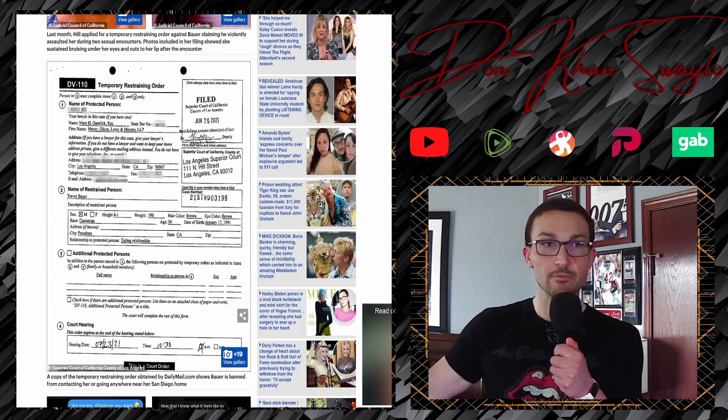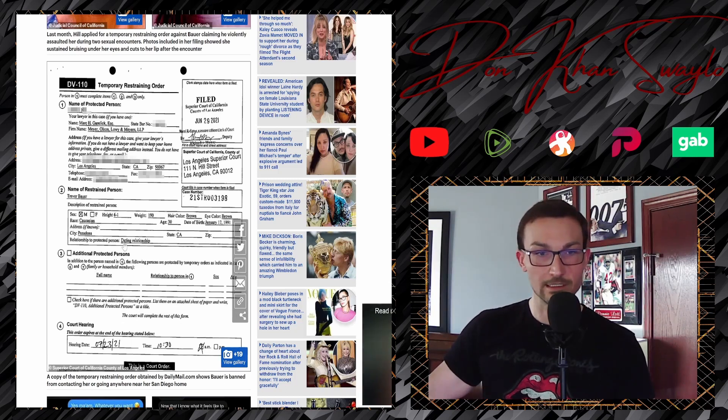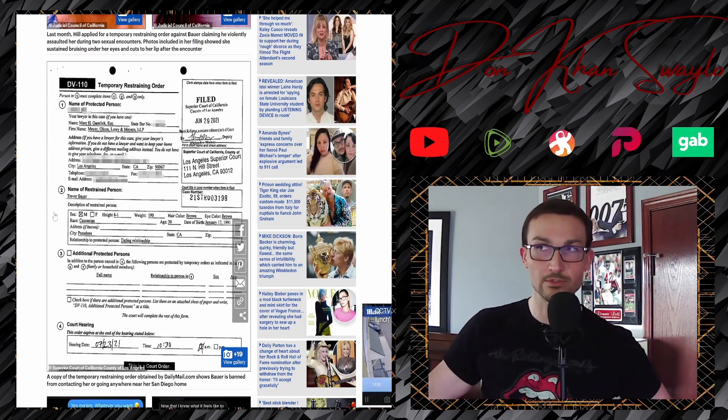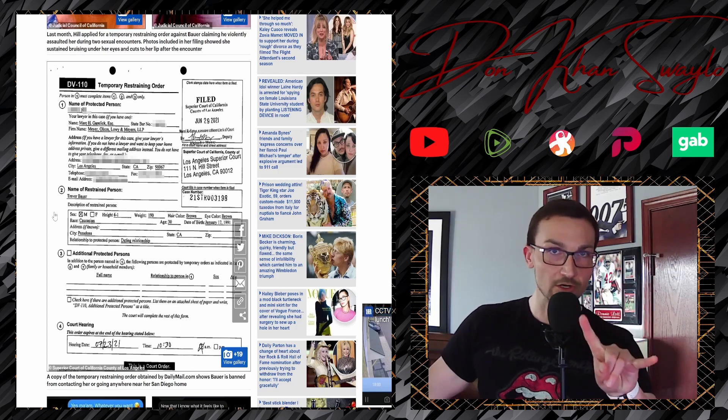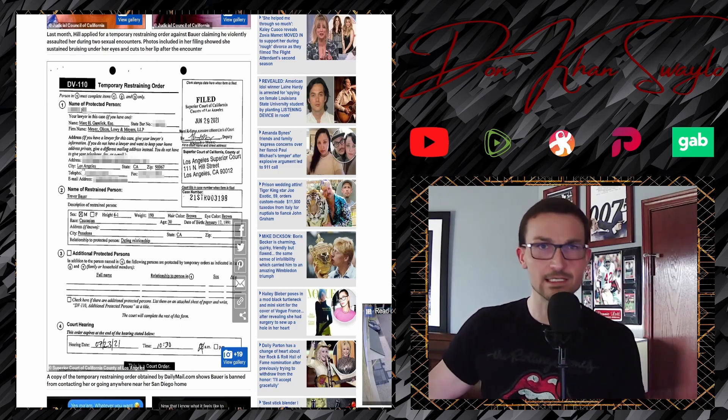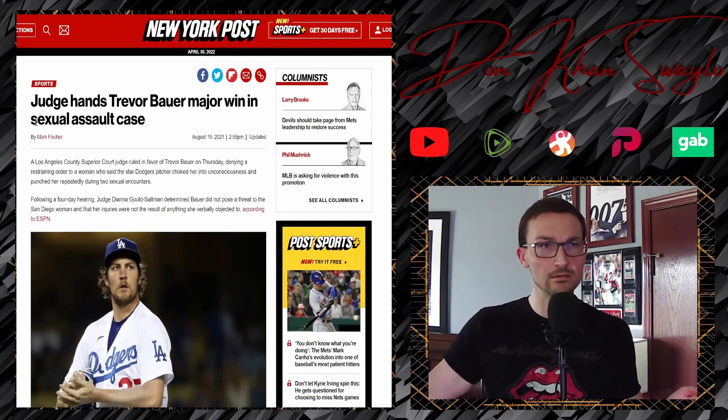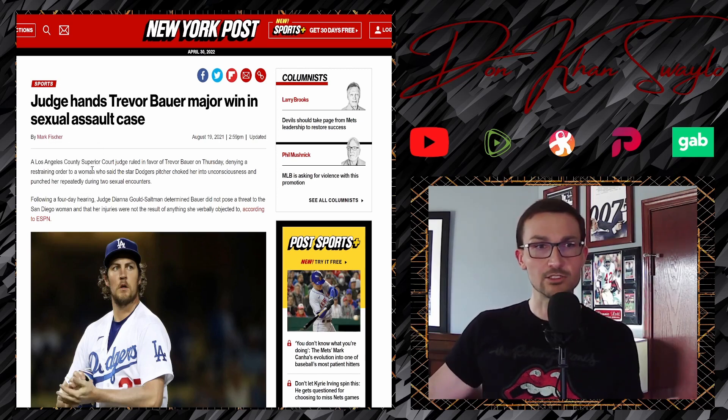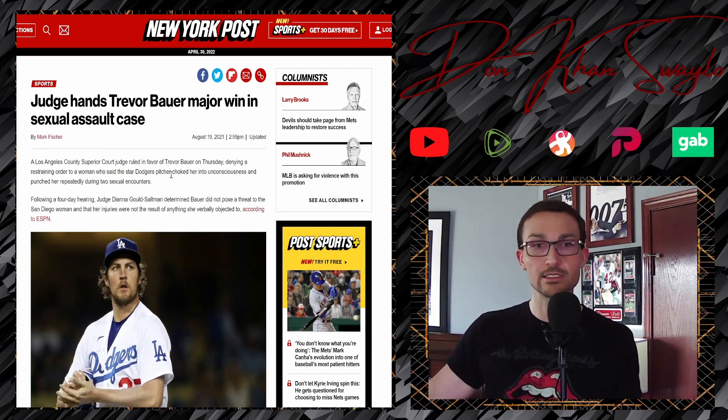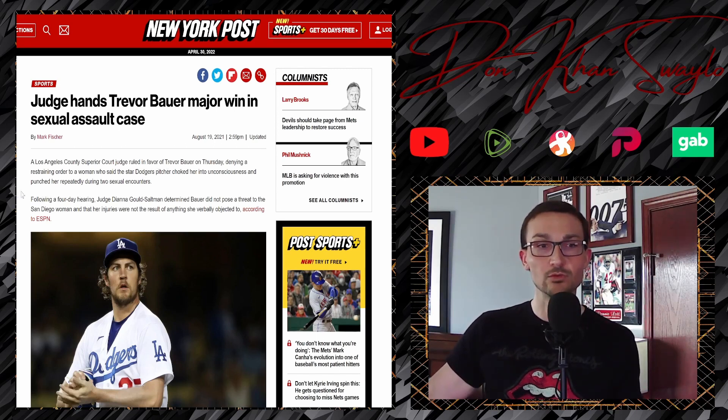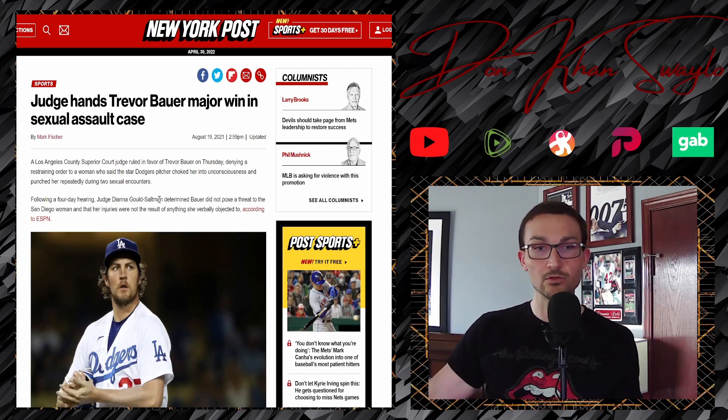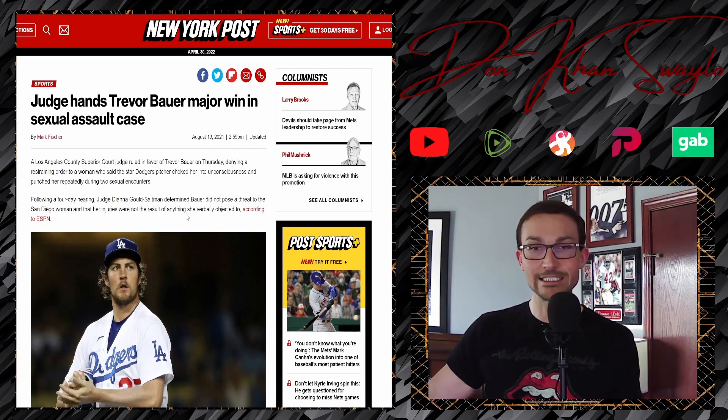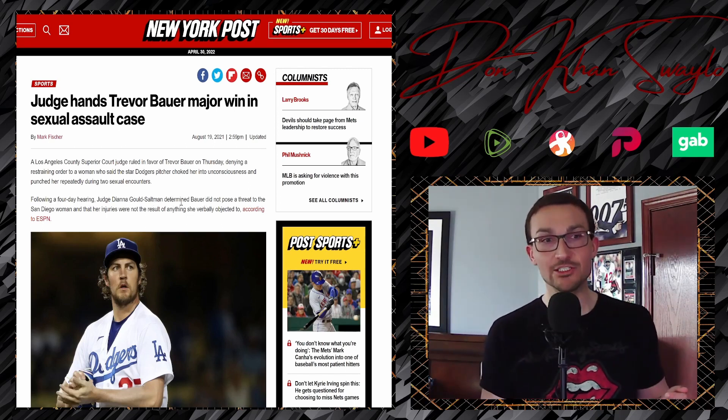Oh, and it's funny. She said that they were dating, even though there was only two instances of her and Bauer hooking up, which were both apparently consensual as well, but we'll let that slide for a moment. Because if you recall, yeah, the judge had Trevor Bauer made a win in sexual assault case. Los Angeles County Superior Court judge ruled in favor of Trevor Bauer on Thursday, denying a restraining order to a woman who said the Dodgers, oh, the star Dodgers pitcher choked her into unconsciousness and repeatedly punched her during two sexual encounters. Following a four-day hearing, Judge Diana Gould Saltman determined Bauer did not pose a threat to the San Diego woman that her injuries were not the result of anything she verbally objected to. There we go. Everything was consensual.